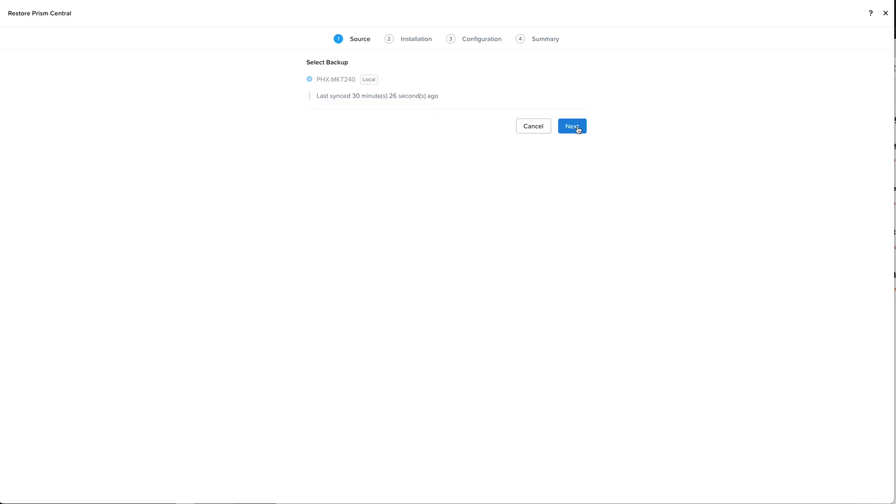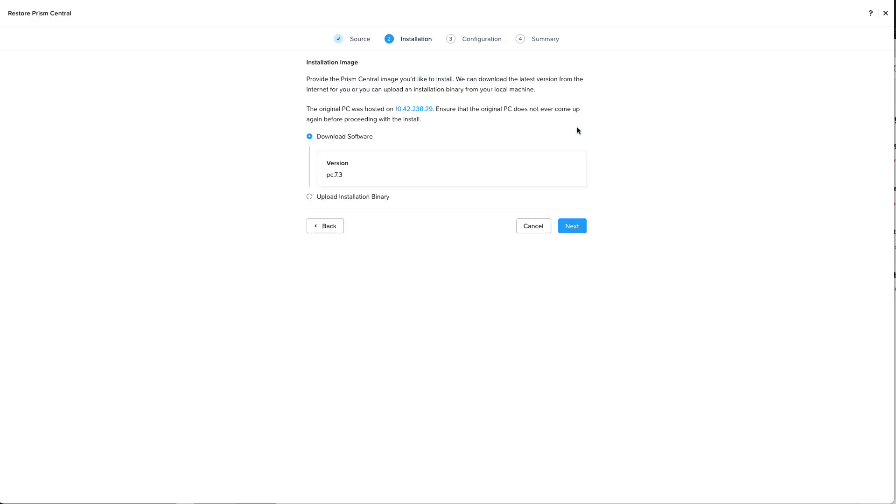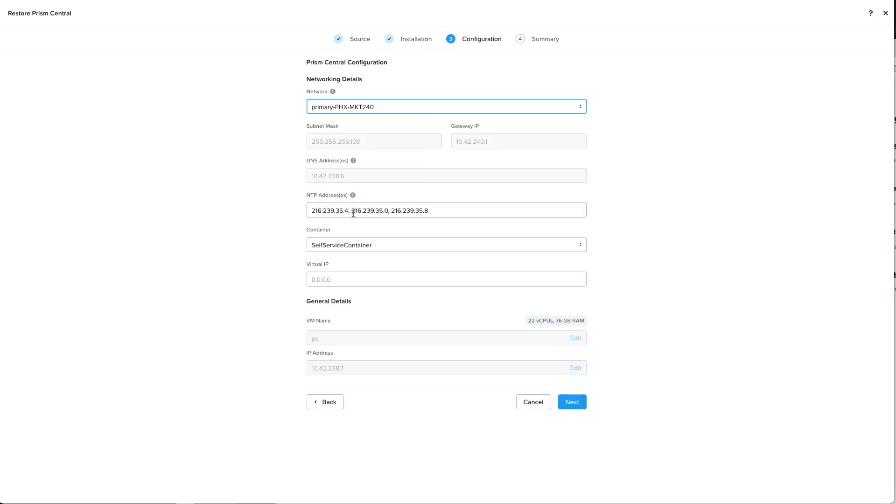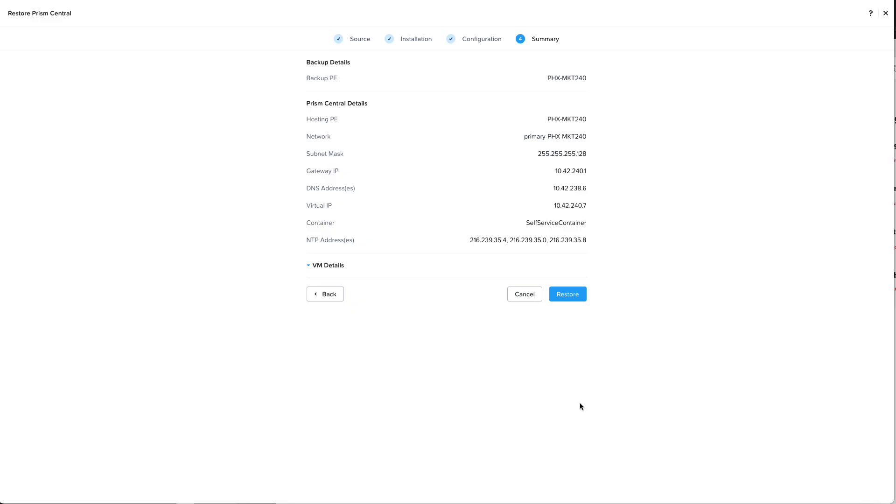Next it will let us choose from either downloading the software for Prism Central from the internet or upload the installation binary for example if you were in a disconnected site. Then we'll want to give our local networking details for the new Prism Central on this new cluster and then finally we'll see a summary of what information we provided and you can start the restore process.